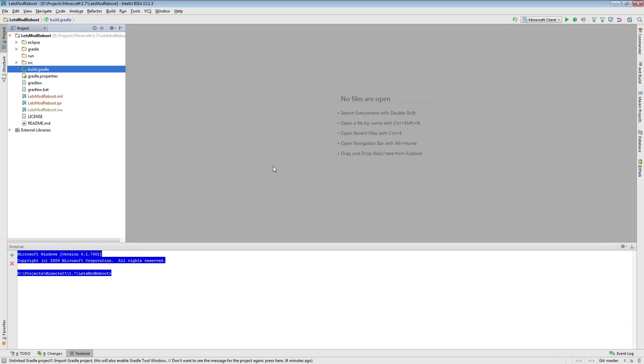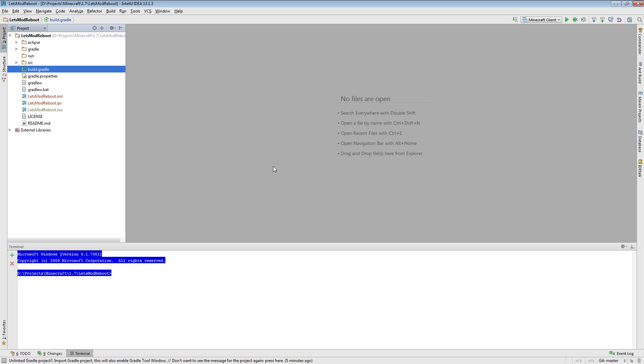Hello everyone, Pahamar here with episode 10 of Let's Mod Reboot. In today's episode we're going to do things a little differently than we had planned. Today we were going to be covering recipes, but I've realized now that I want to cover something before we get into recipes. So today instead we will be going over just some housekeeping items and I'll be showing you creative tabs.